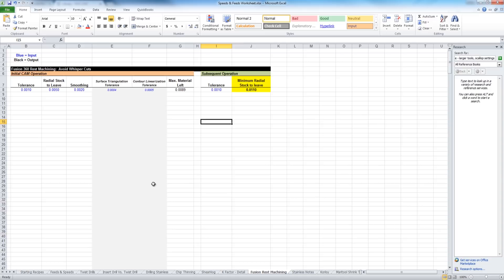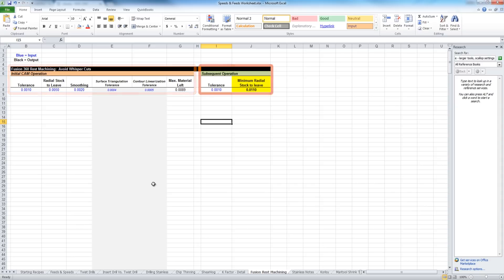It's important to note there's two sections to this. The first half is for the initial cam operation, and that next operation is what we call subsequent operation.